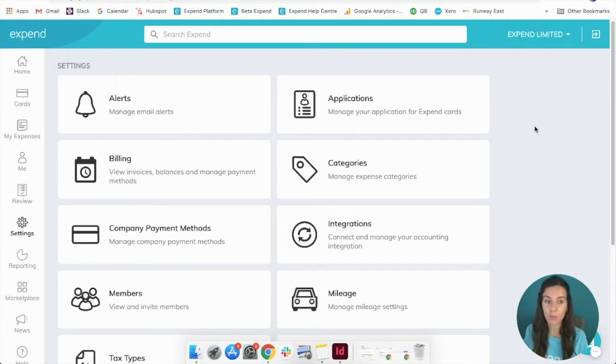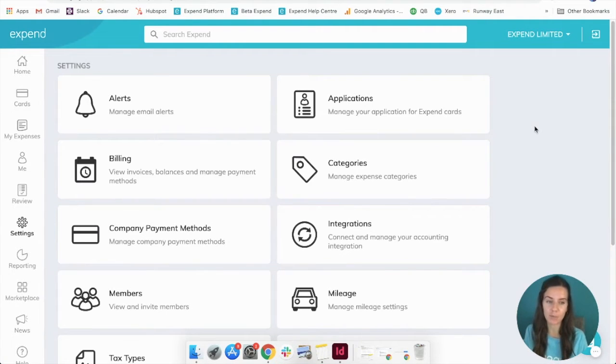Just to note, you cannot remove admins this way but you can remove your existing members if you need to.